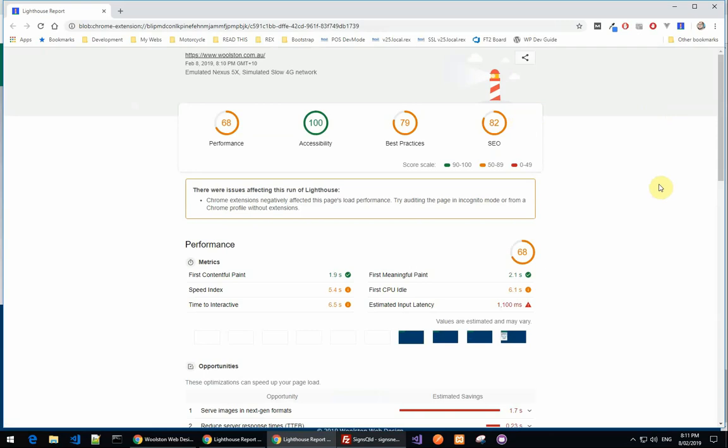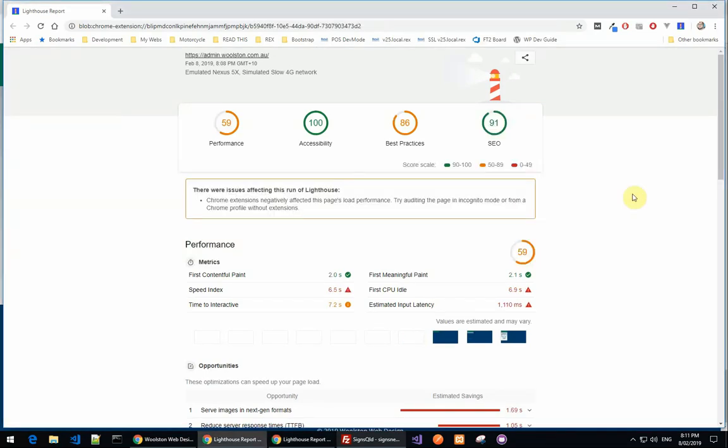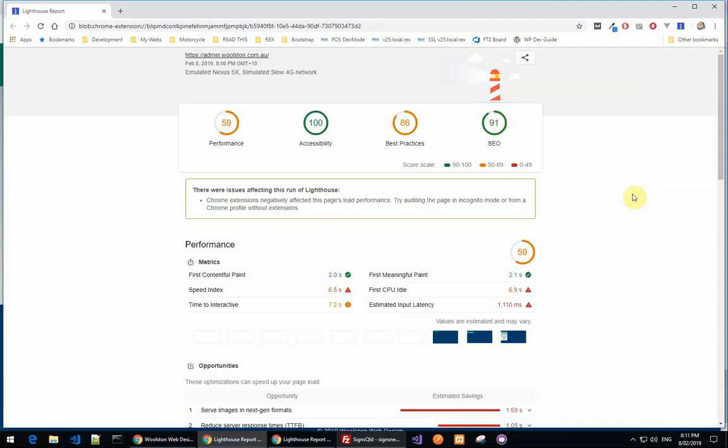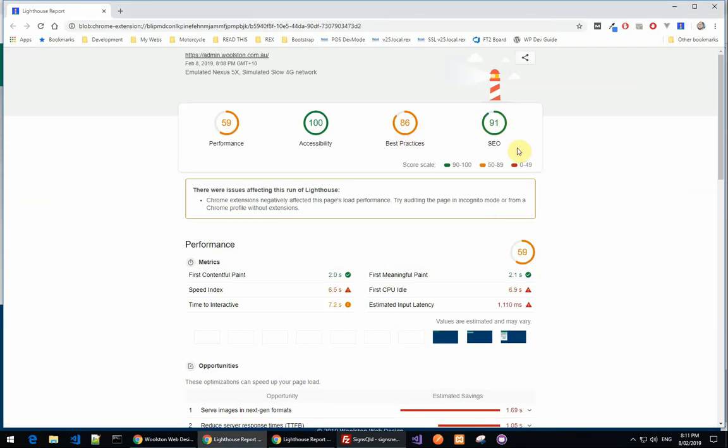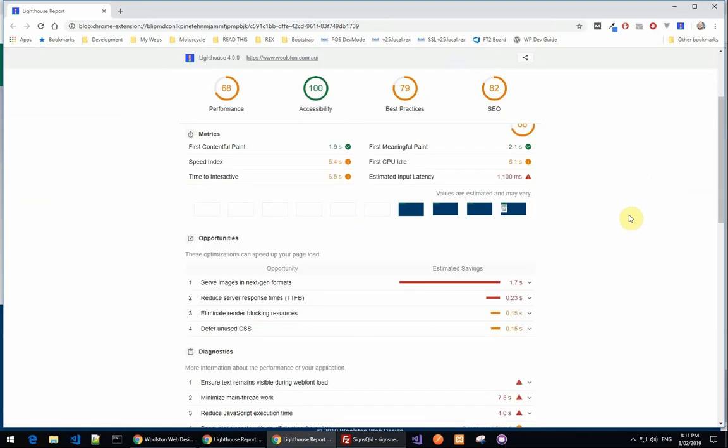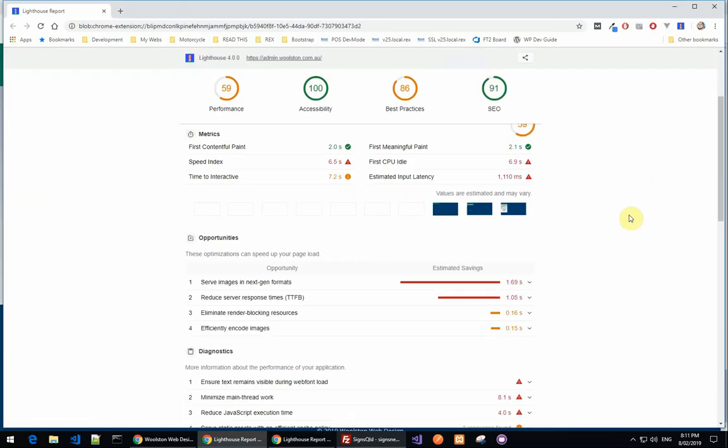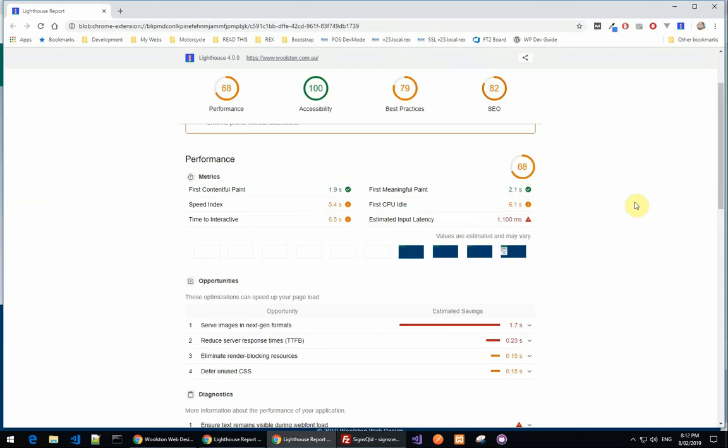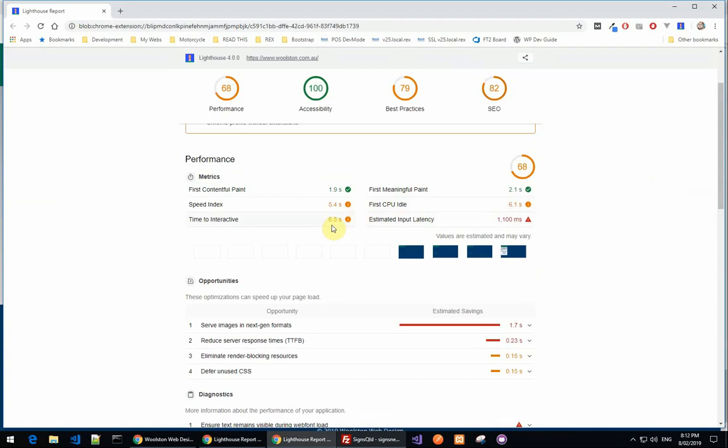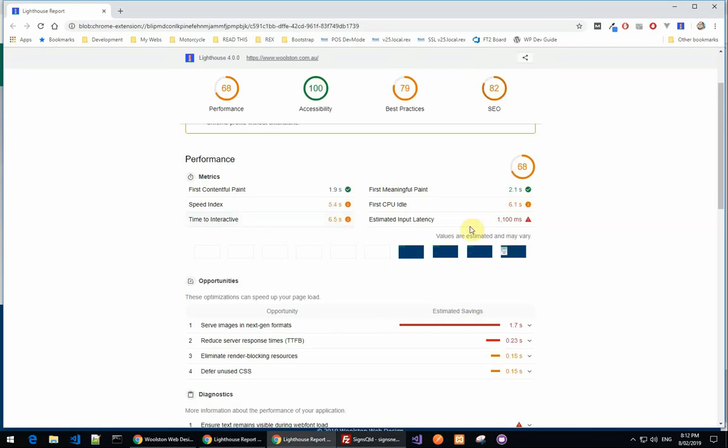So let's see if we can flick back and forward between these. So that's for the WordPress site, 59 out of 100 for performance, 68. So that's an improvement. 100 for accessibility, which is great. WordPress site is 86 for best practices. So that's less for the best practices section. And the WordPress site is 91 for SEO and 82 for the statically generated site. So let's have a look at some of the performance issues here. So we've got 2 seconds, 2.1 seconds. That's around about the same. Speed index is a little bit lower. First CPU idle. Time to interactive is 7 seconds. Well, that's really interesting. It's about half a second faster.